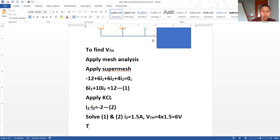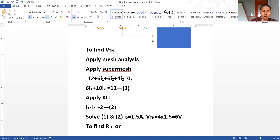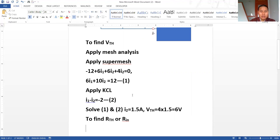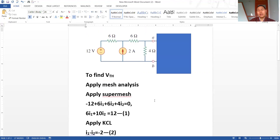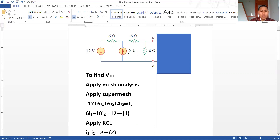The second step is to find RTH, also called RIN — the internal resistance. To calculate it, we remove RL, and also remove the independent sources. If it is a voltage source, we short circuit it. If it is a current source, we open circuit it.